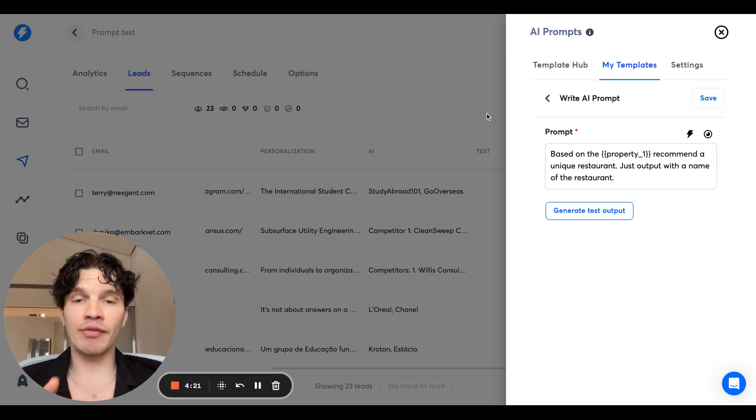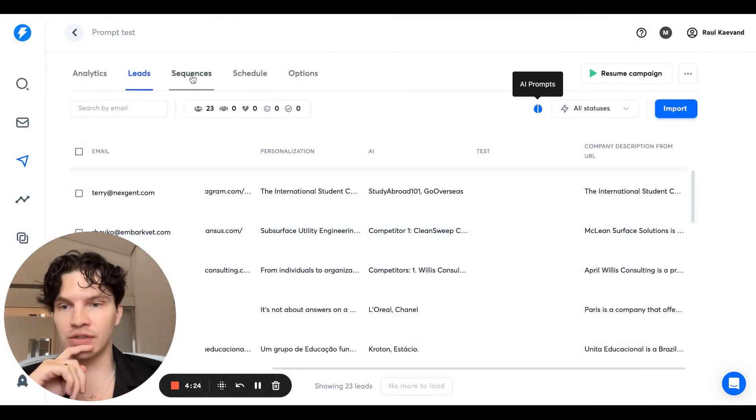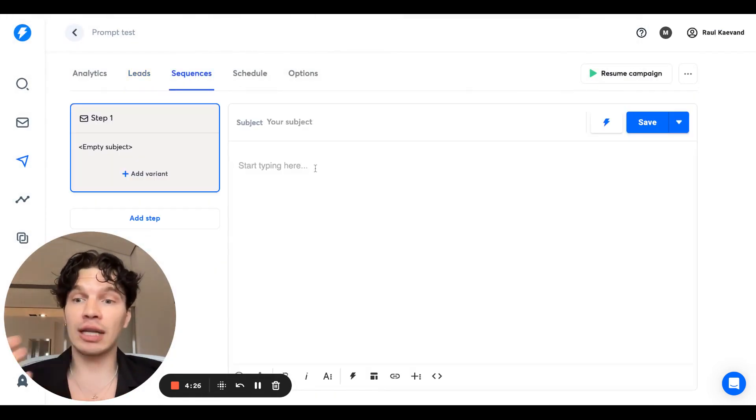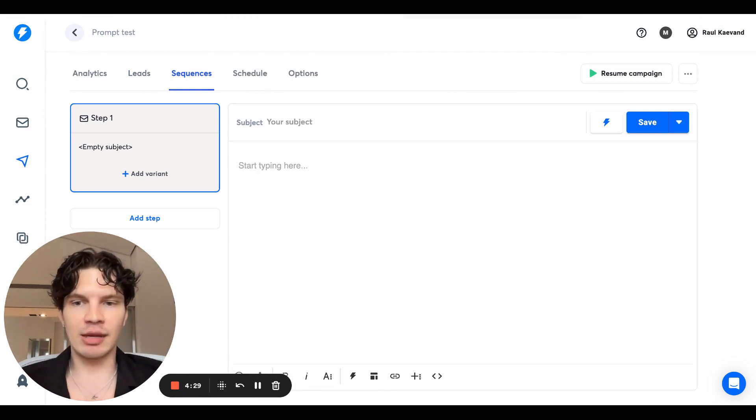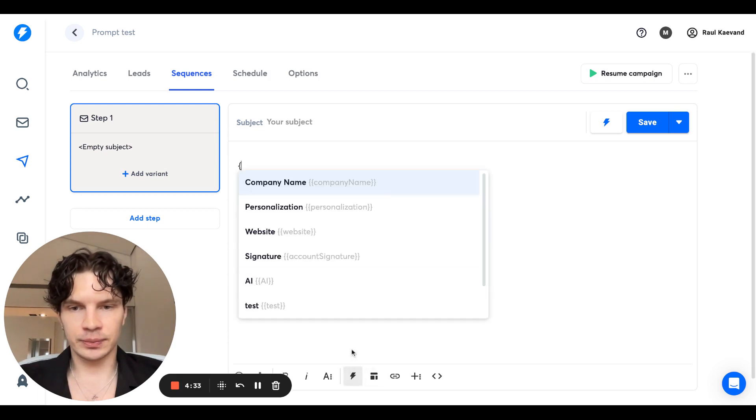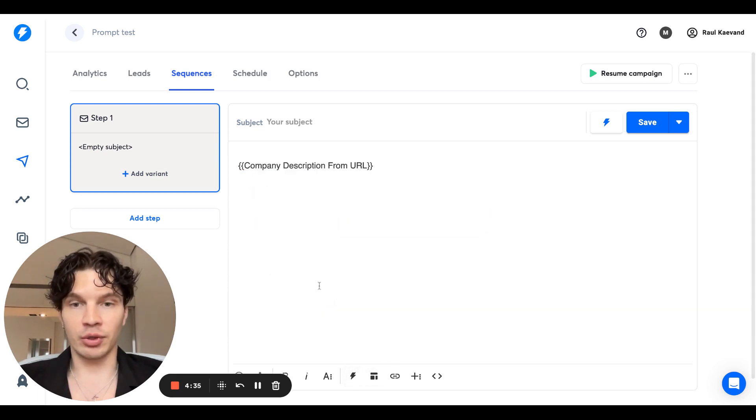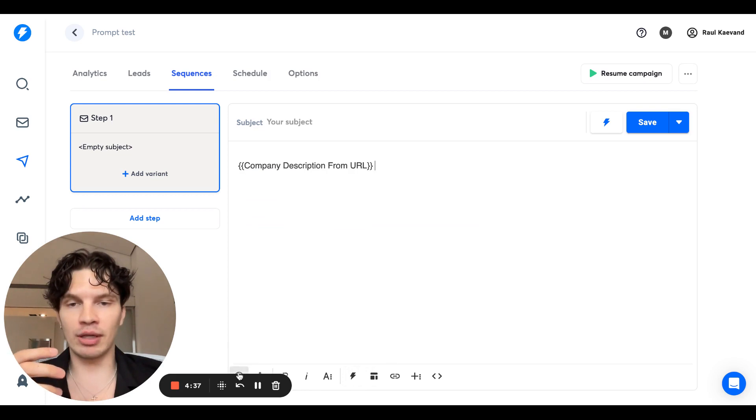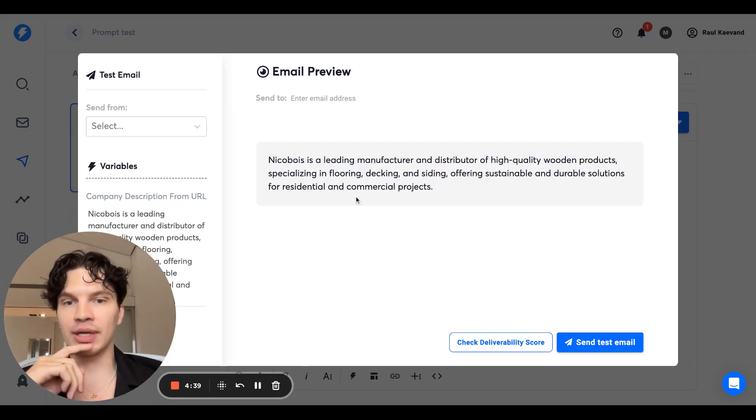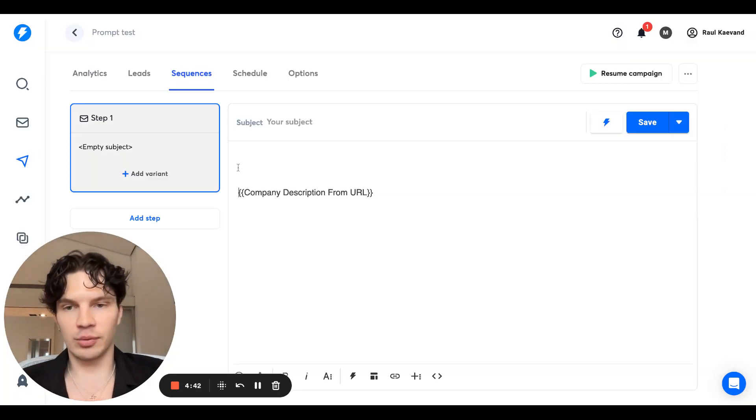And now that we've created the prompt, what you can do is if you go to sequences, you can now actually use it in a template. So you can have whatever template you want. And then let's do the variable company description from URL. I'm just going to show in the preview email. So whatever we did, it can show up in the email. So let's say this is the description.